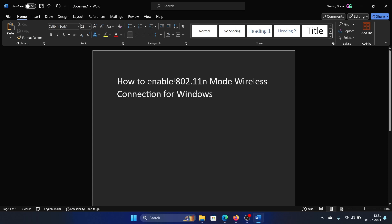Hey friends, if you wish to enable 802.11n mode in wireless connections for Windows, then please watch this video. I will guide you through the procedure.